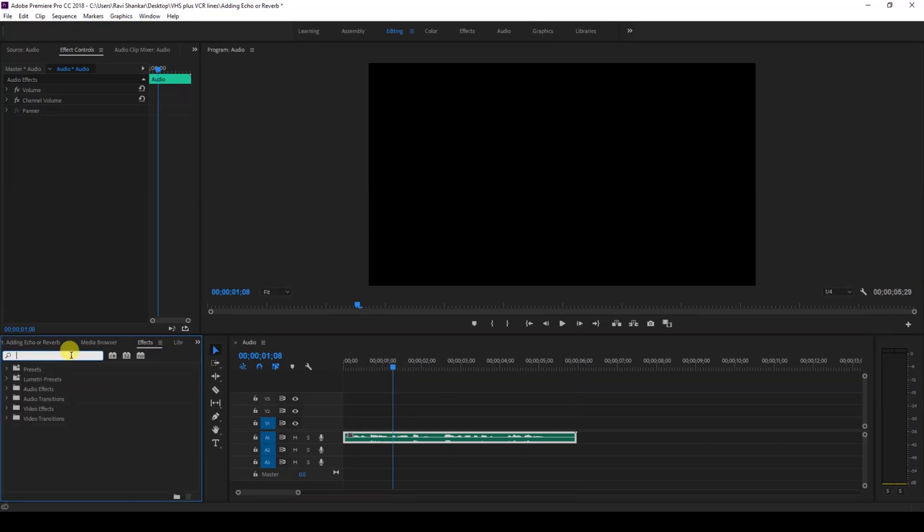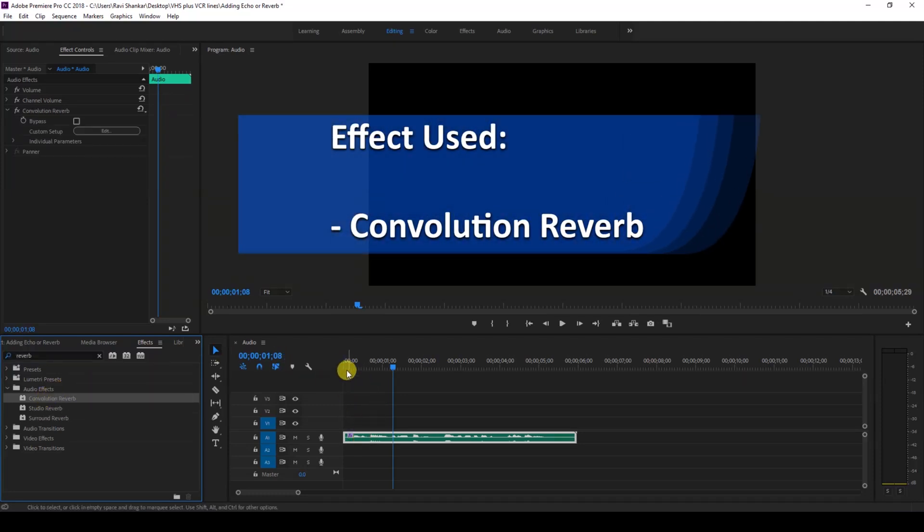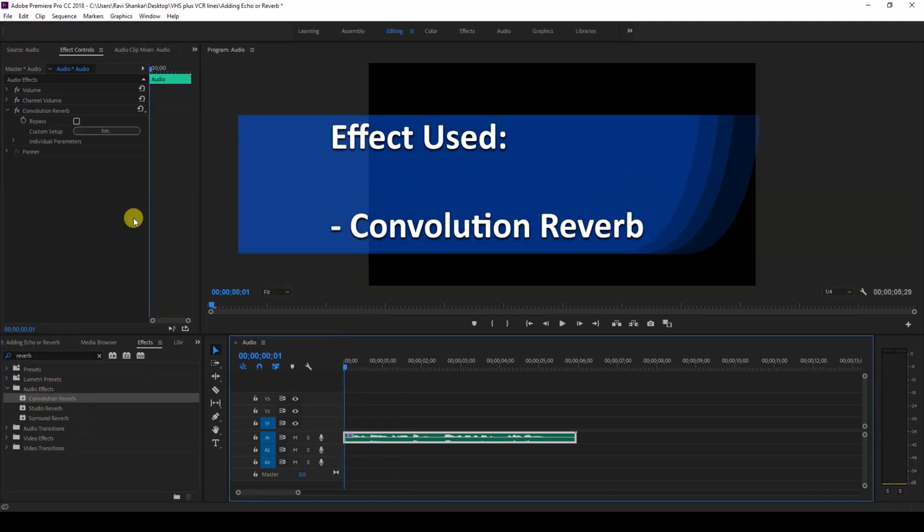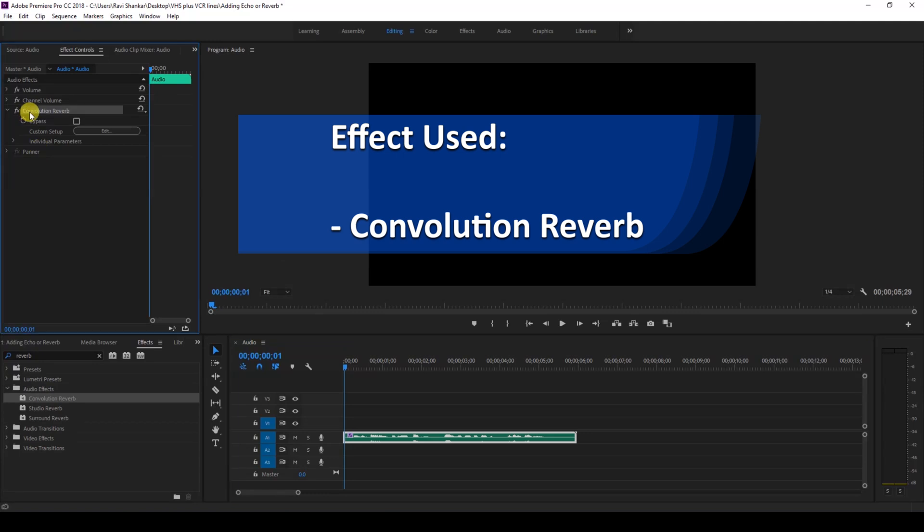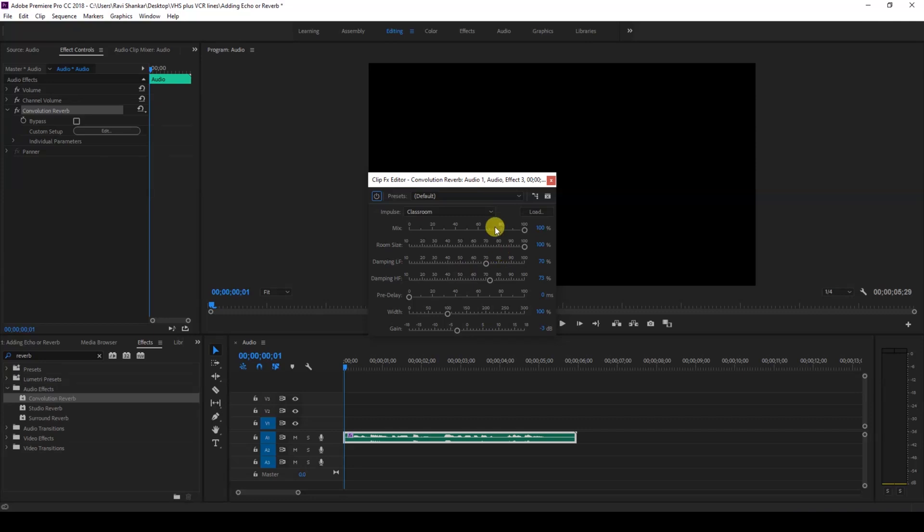Type in reverb. You have three sets of reverb effects in the audio effects folder, but in this case I'll be using the Convolution Reverb. Just drag this onto my audio layer like this. Once you do that, you have different settings available for the Convolution Reverb in the edit section here.